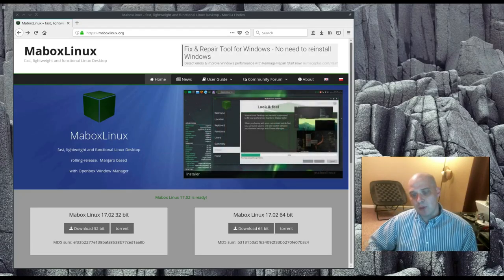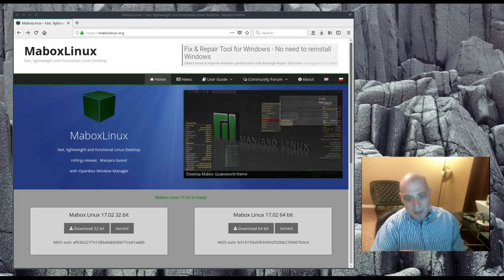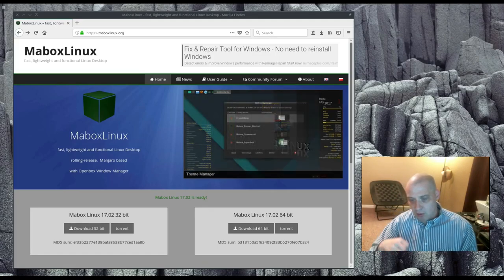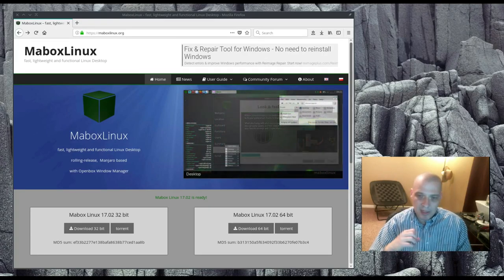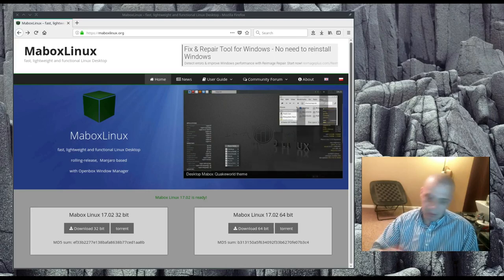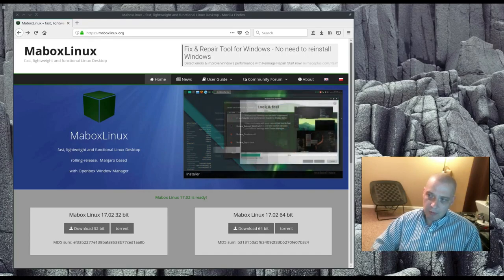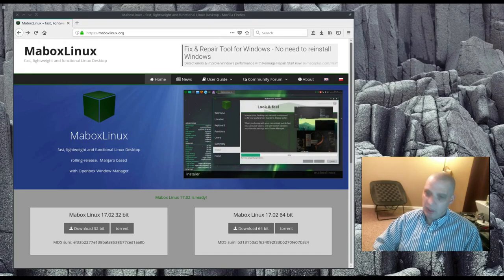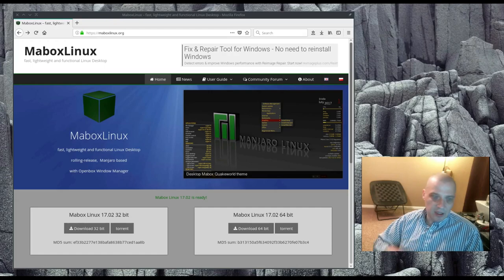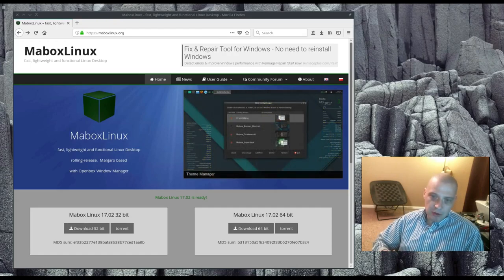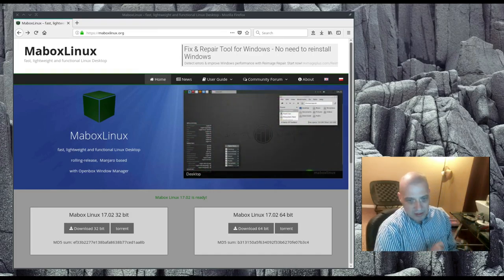I've been using Manjaro KDE on my main production machine for the last couple of weeks. KDE is not my favorite desktop manager — I really love minimal window managers, particularly OpenBox. A couple of people told me that if I like Manjaro and love OpenBox, I really need to check out MayBox Linux.